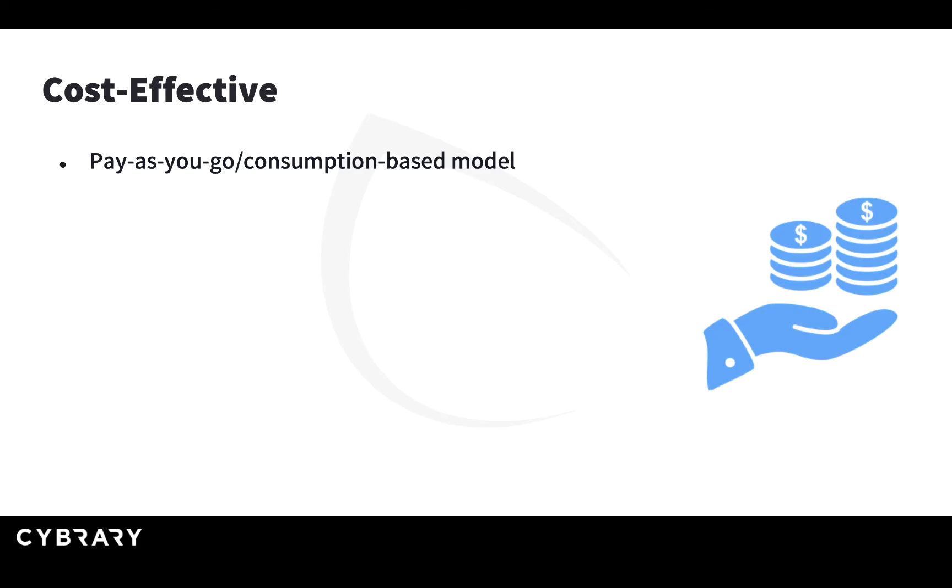The cloud uses a consumption-based model that allows you to pay only for what you use, similar to electricity, water, or previously, the phone bill. You pay only when you make calls.